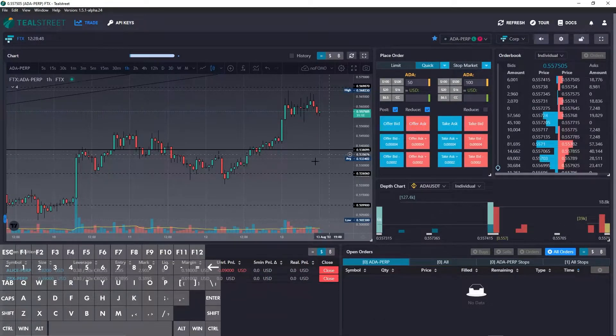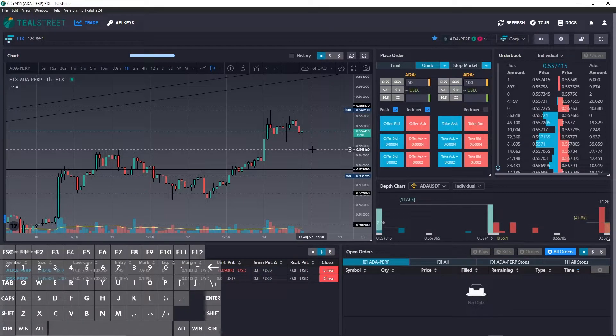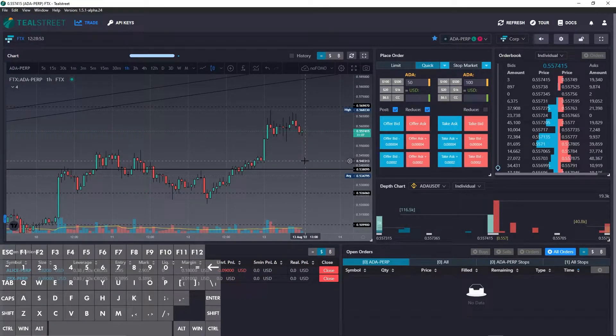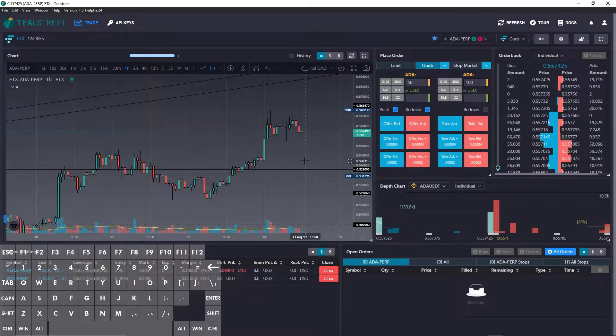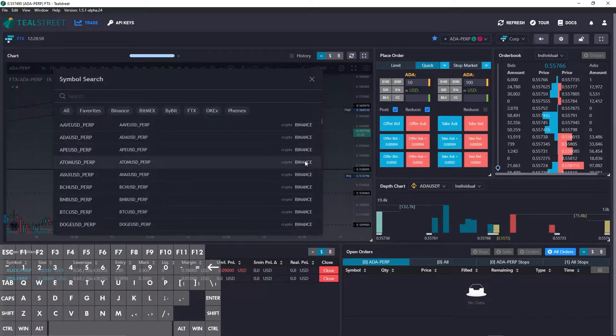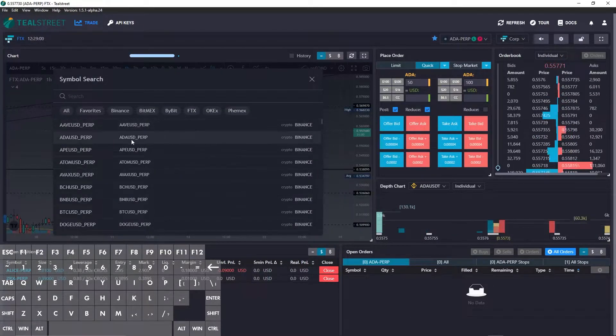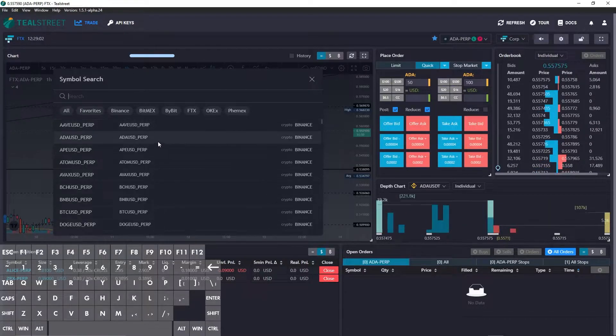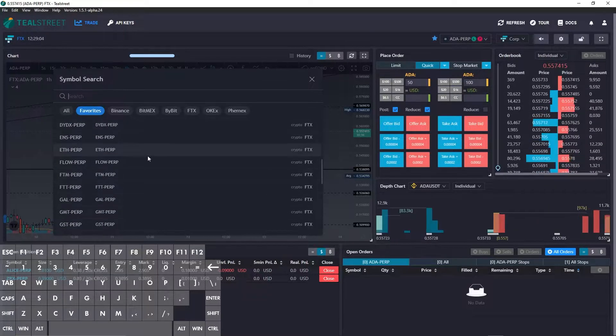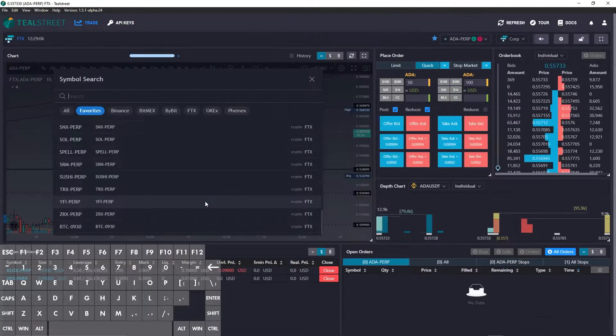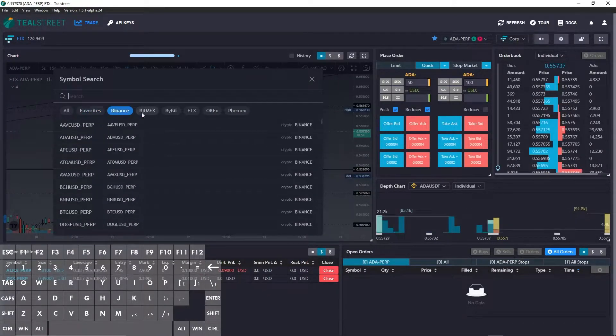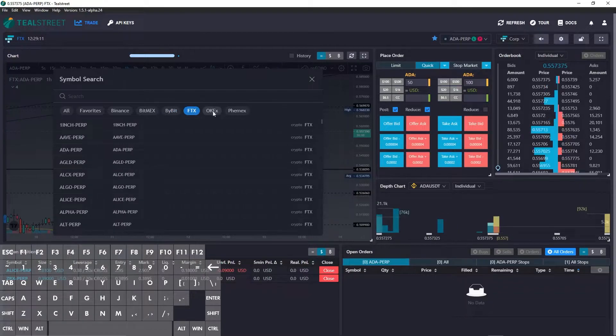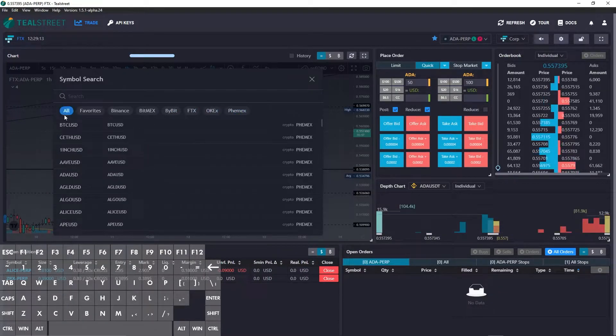One of the first hotkeys that I like to use is opening the chart symbol search, which we can use with the letter L, and you'll see that it brings up this menu. It'll show you your favorites list as well as all the different contracts you can trade by exchange.